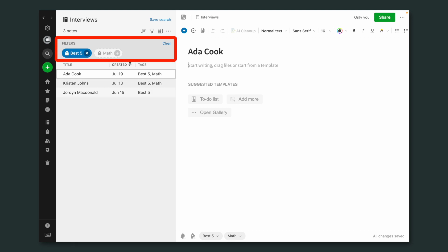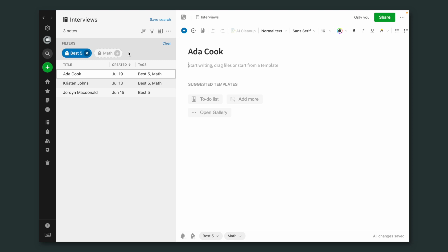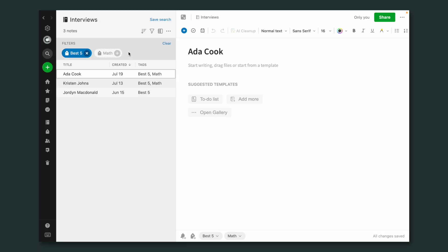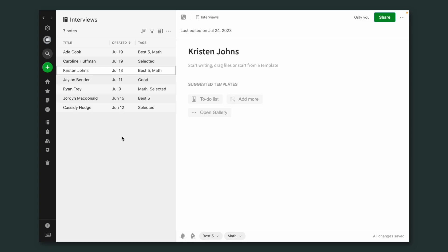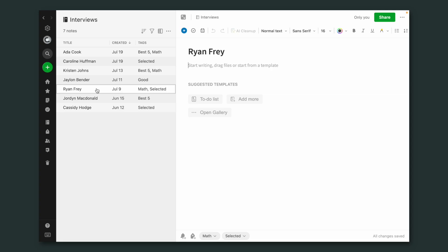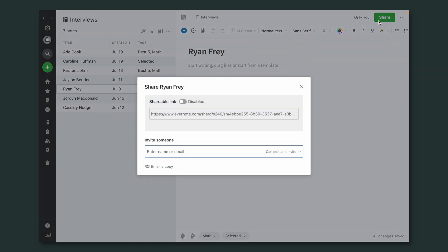Evernote is also suggesting the math tag. During the interviews you created these tags because you also wanted a person that is good at math. So I can click here and now we have two people that are among the best five and are also good at math. There's also sharing — if you need to share one or more notes, you don't have to share the entire note; you can select the ones you want to share and share them.